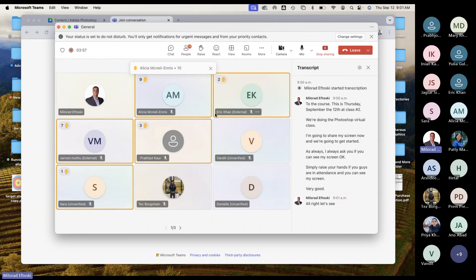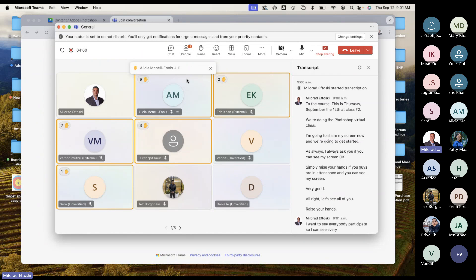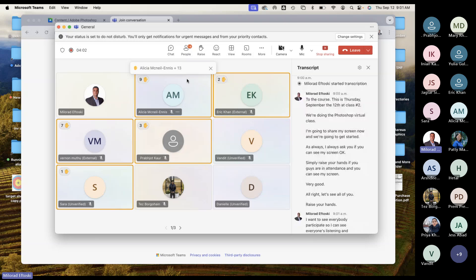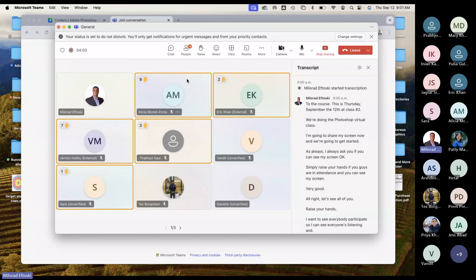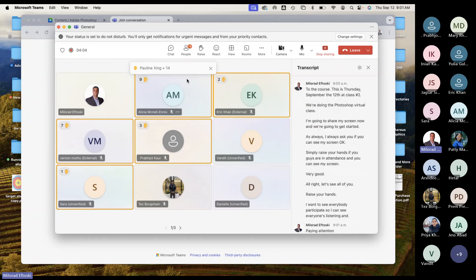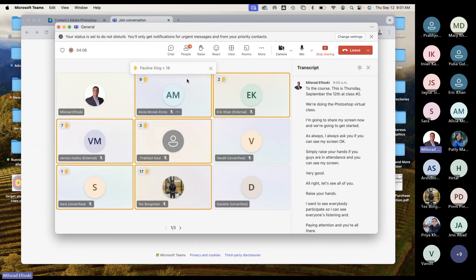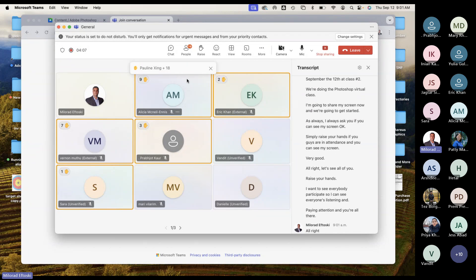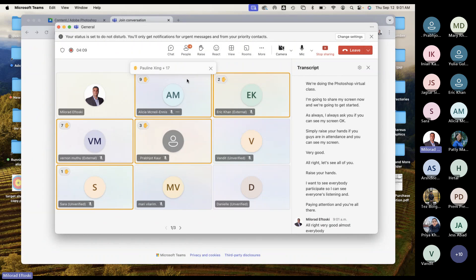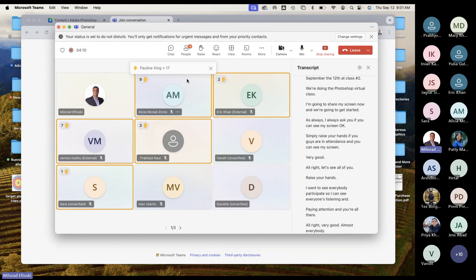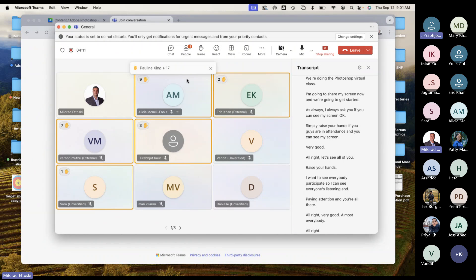Let's see all of you raise your hands. I want to see everybody participate so I can see everyone's listening and paying attention. Almost everybody. For those of you who are a little shy, just work on that button.